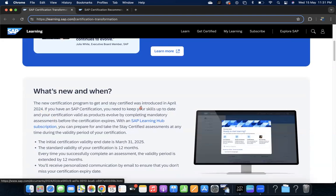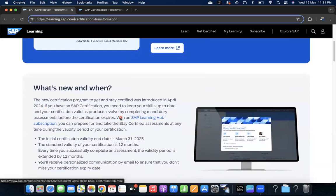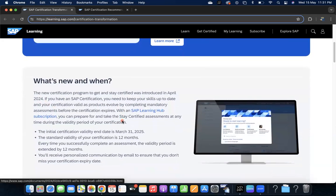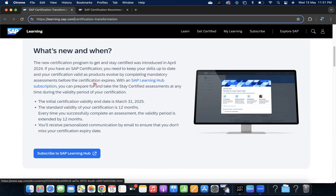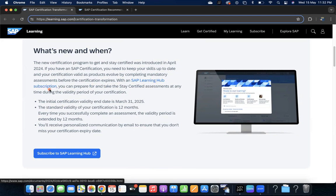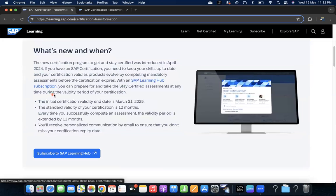This is effective from April 2024. If you have an SAP certification, you need to keep your skills up to date and your certification valid as products evolve by completing mandatory assessments before the certification expires. If you have an SAP Learning Hub subscription, it's expensive - we all know that - but if your company has it, you can prepare for and take these stay certified assessments at any time during the validity period.